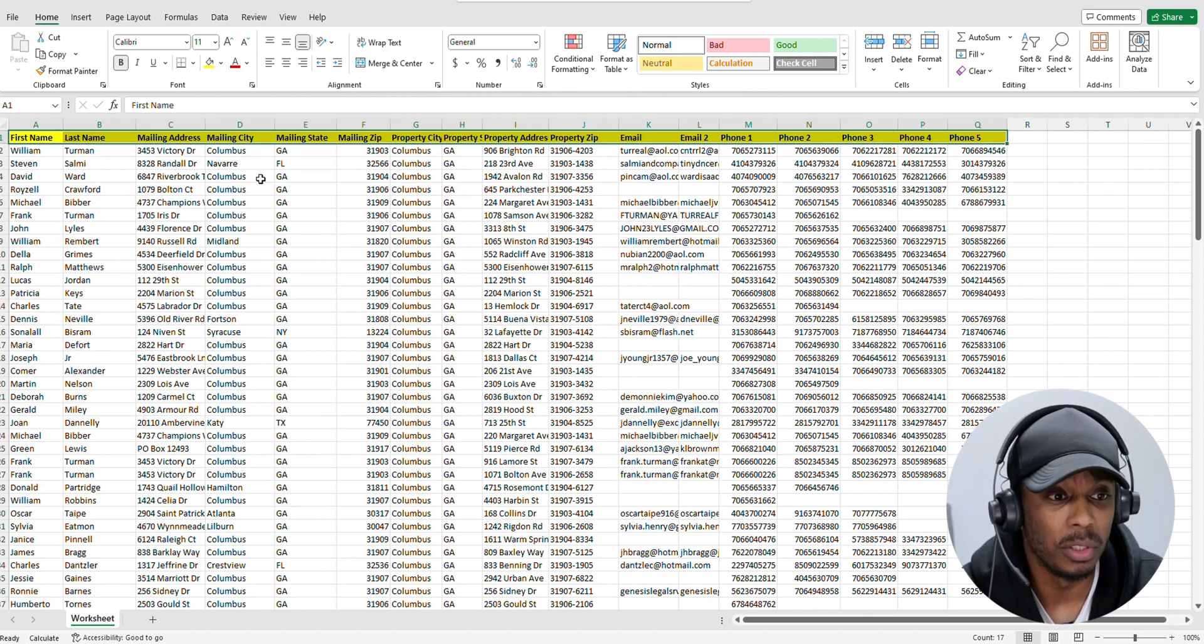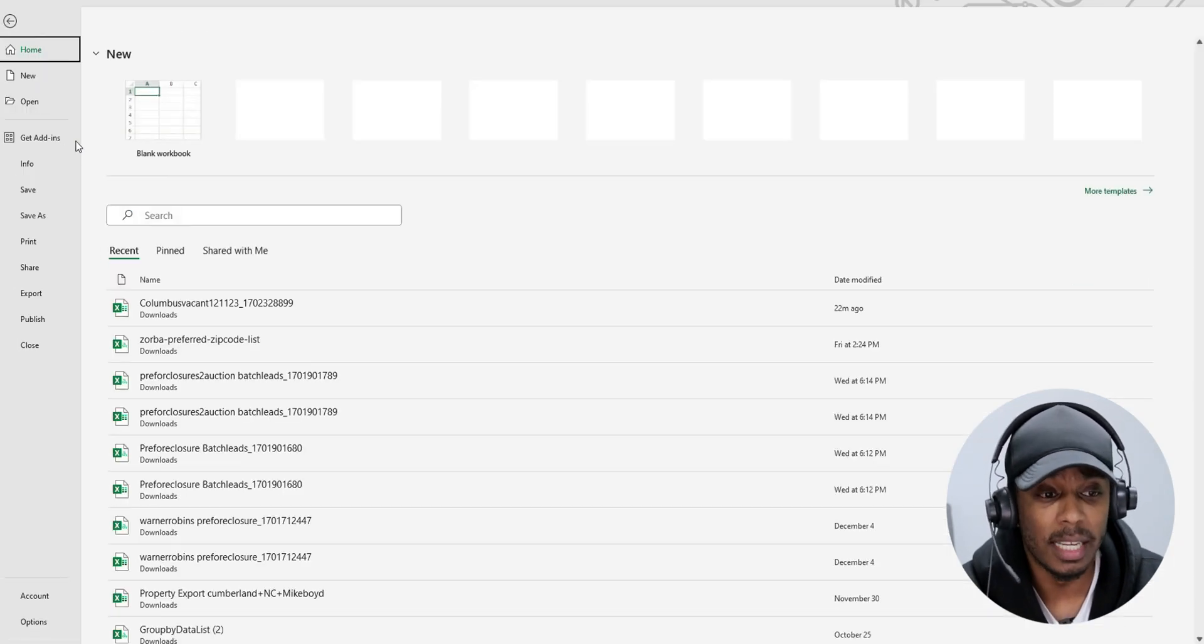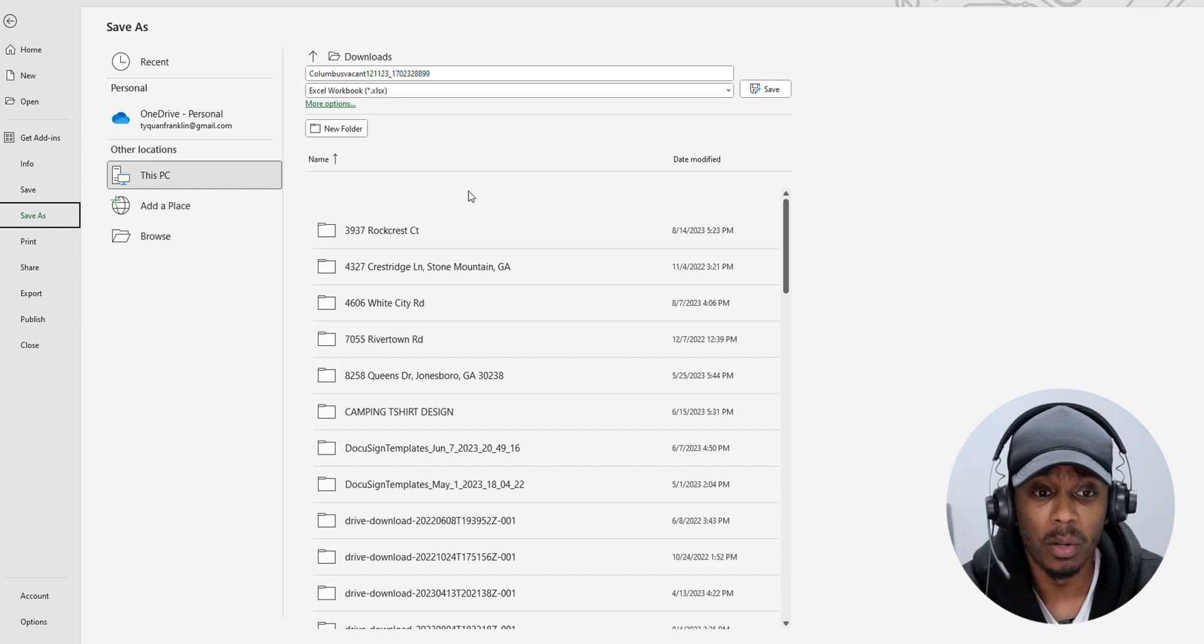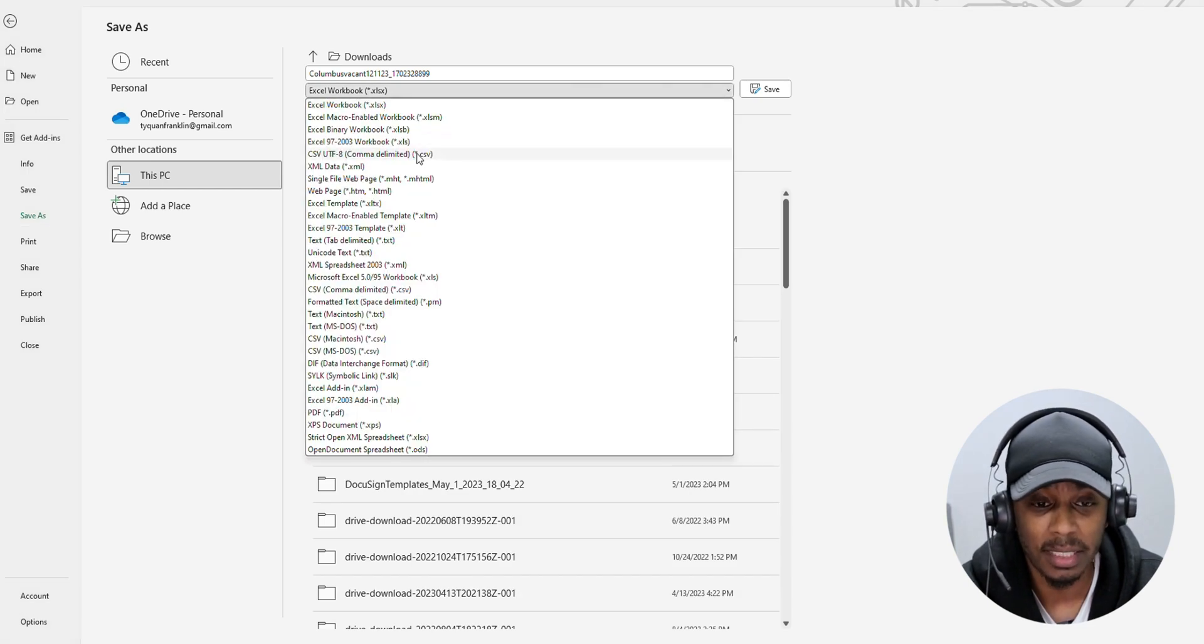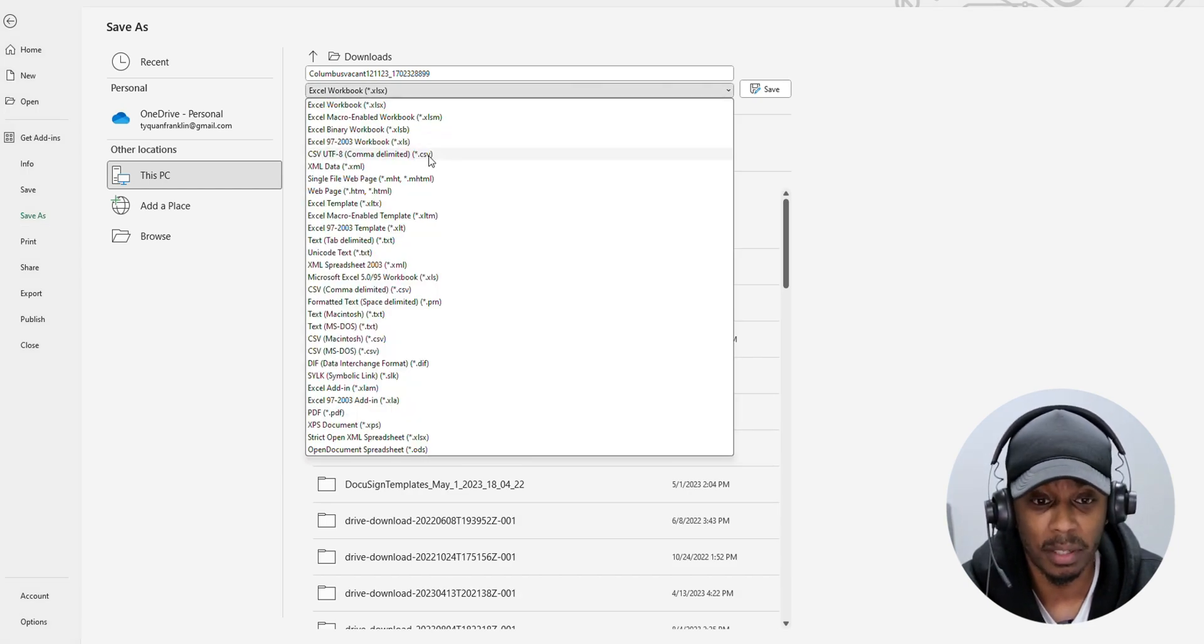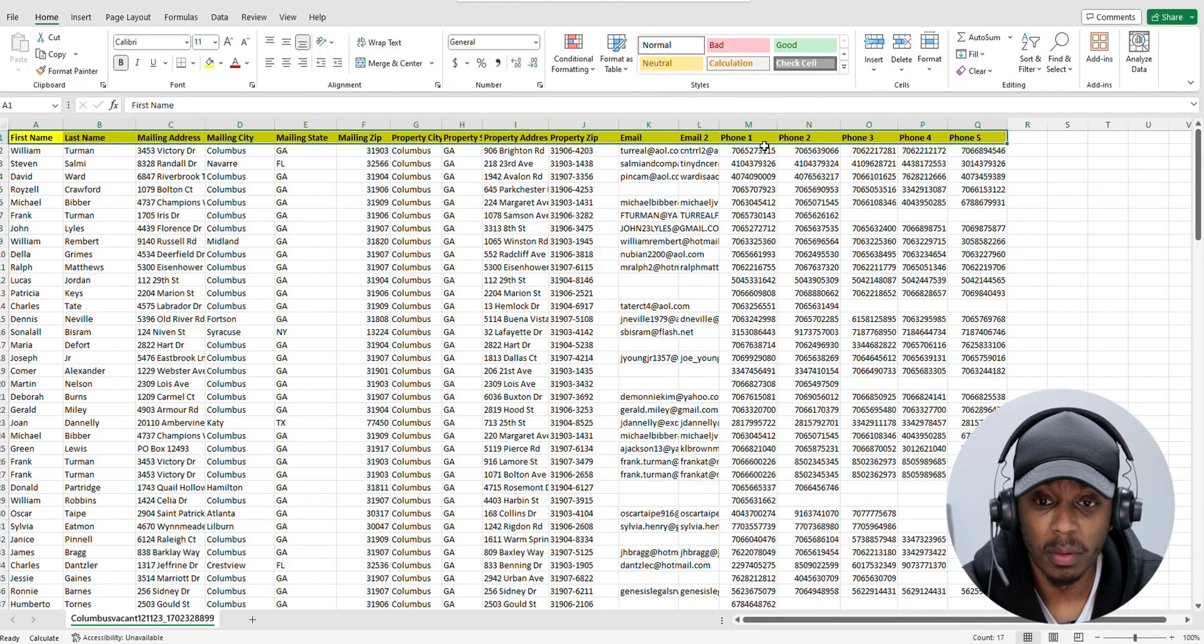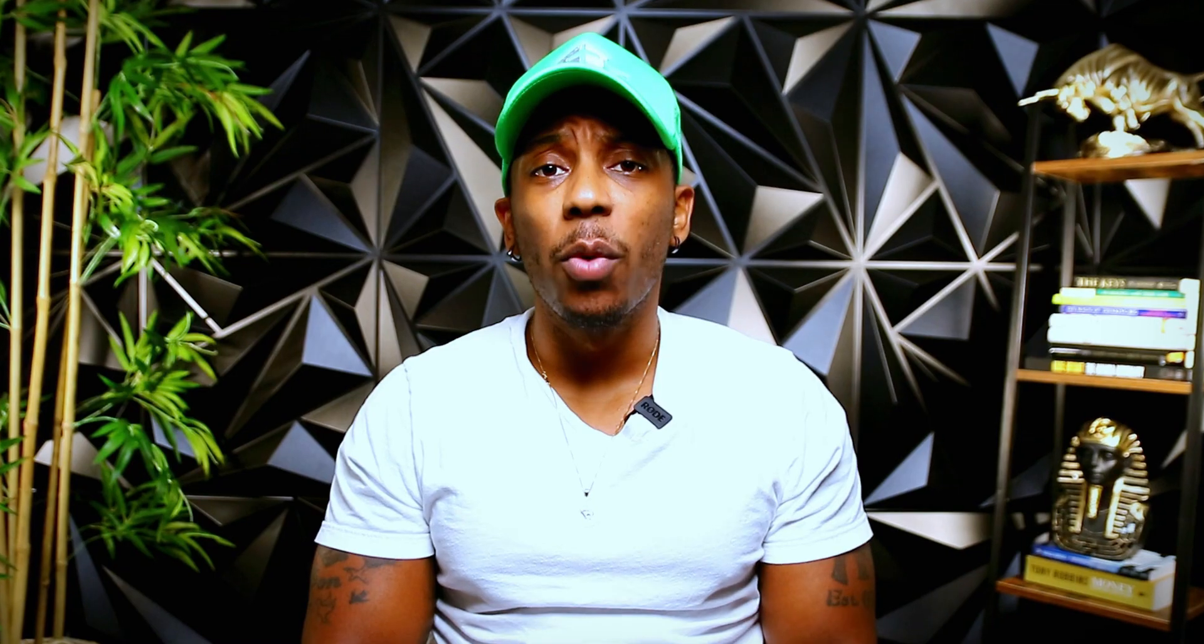And the way that you do that is you go to file and hit save as. And then once you hit save as, you want to make sure you save as a CSV. So you hit save. Now that's the first thing you want to do.